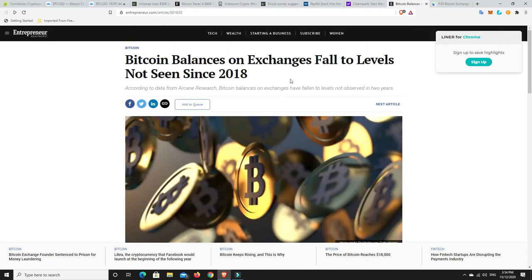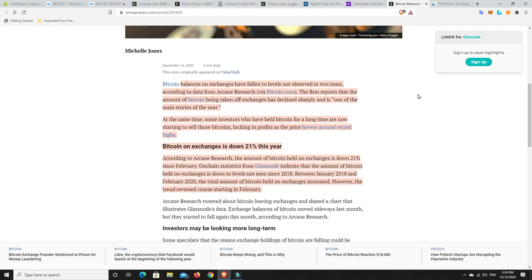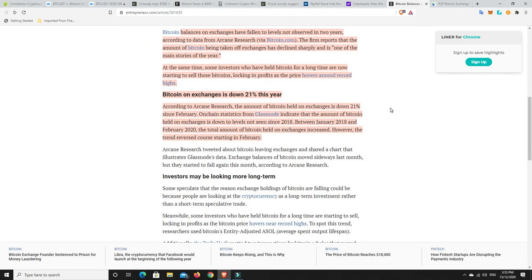Something I found very interesting here. Bitcoin balances on exchanges, they've fallen to levels not seen since 2018. That was right at the end of the bull run, probably the bear market. Bitcoin balances on exchanges have fallen to levels not observed in two years, according to data from Arcane Research. The firm reports that the amount of Bitcoin being taken off exchanges has declined sharply and is one of the main stories of the year. People are buying Bitcoin and taking them off exchanges because they want to hold. When all the Bitcoins start to come back to exchanges, it's probably an indication that people are now going to sell.